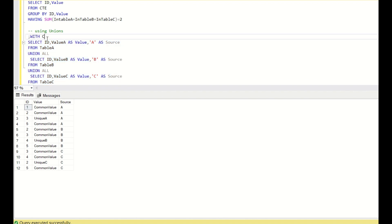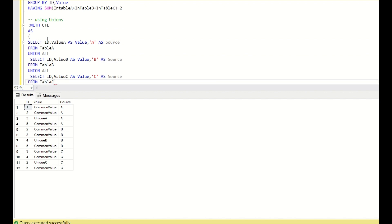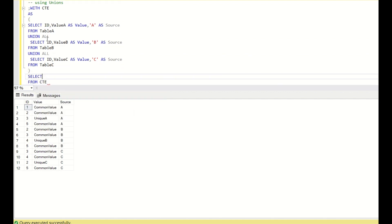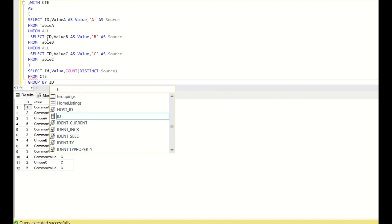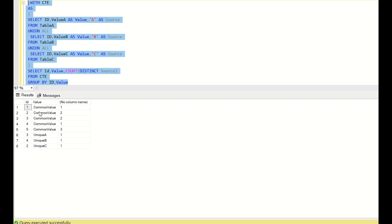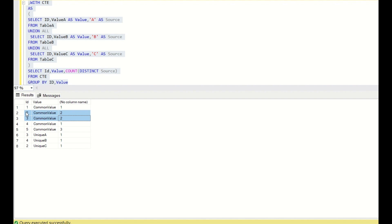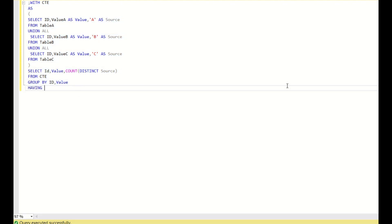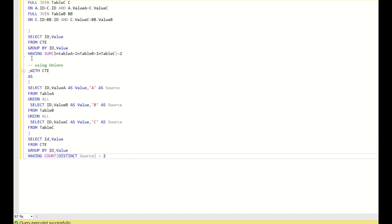Once this runs, I keep it in a CTE. Then SELECT id, value, COUNT(DISTINCT source) FROM CTE GROUP BY id, value. We need to ensure the particular id and value exists in only two tables, meaning COUNT(DISTINCT source) should be 2. Running this shows id=2 common value and id=3 common value have a distinct source count of 2, whereas id=5 common value has a distinct source count of 3 — so we ignore that. Using HAVING COUNT(DISTINCT source) = 2 gives us the same final output.